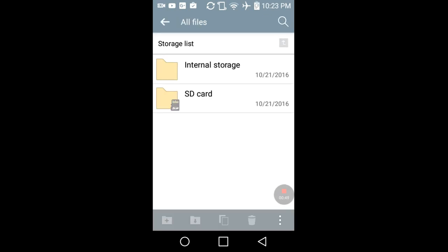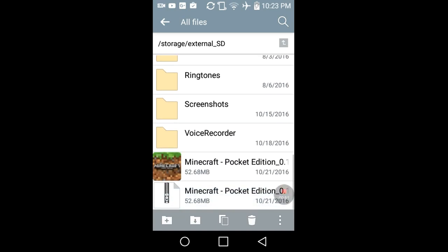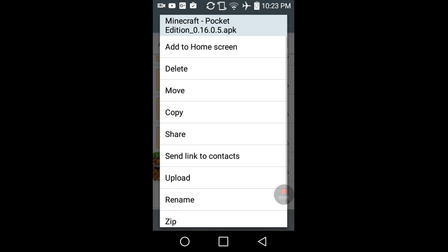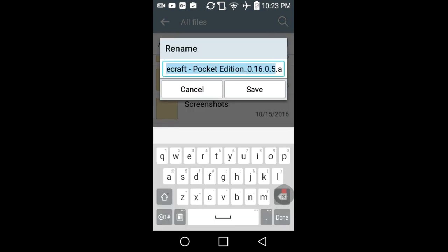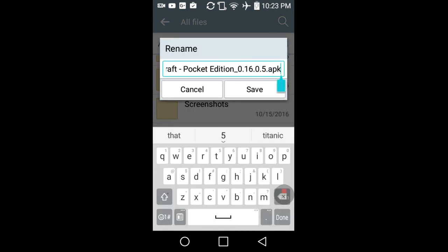Now you see a list: your SD card and the hard drive of your phone. What you do is tap on SD card — that's where I did all my work. Tap and hold the APK file that you backed up. Be sure you back it up. Do not uninstall it. Then tap rename.